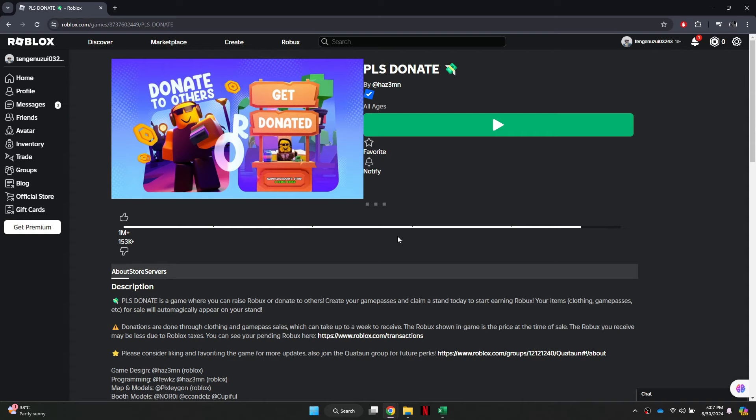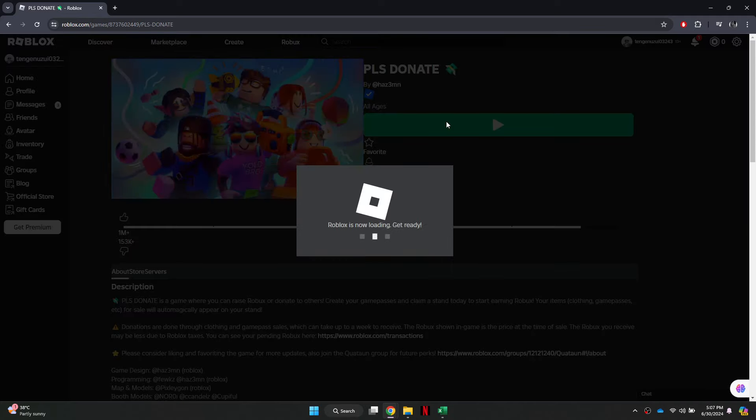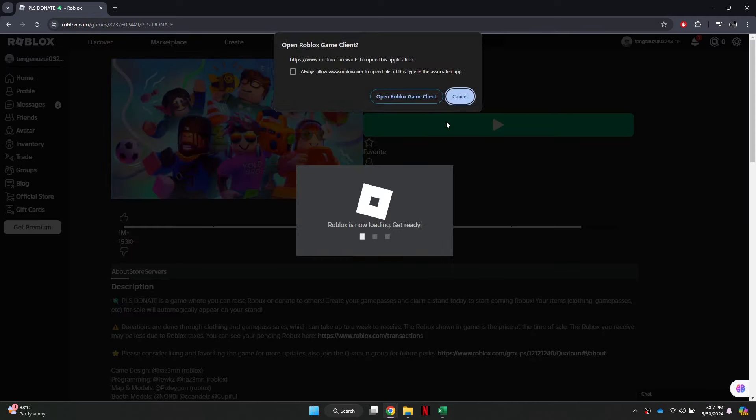Now, sign into your Roblox account and you will be redirected to the homepage. Now, run any game in which you would like to say Discord in the chat.